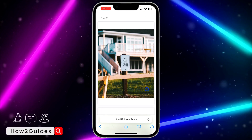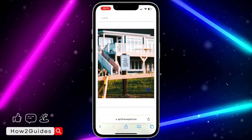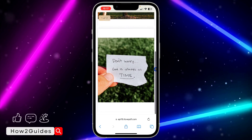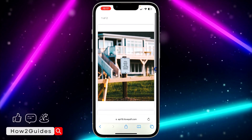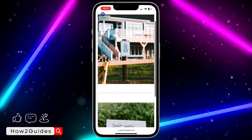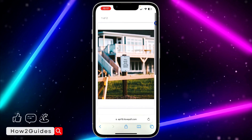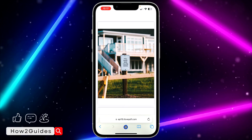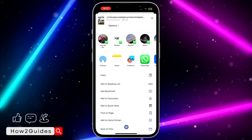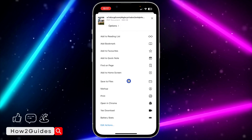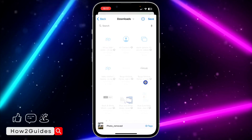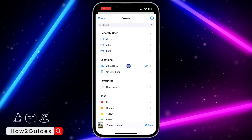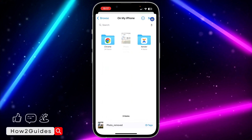If you are using an Android device it's going to show a download button, but if you are using iPhone it's not going to show download — it's just going to display the PDF. As you can see it is now remaining two pages. To save it, click on the upload icon, scroll down, and select Save to Files. Save it anywhere you like.